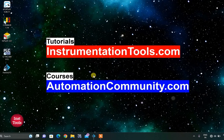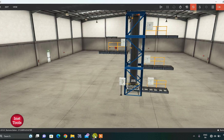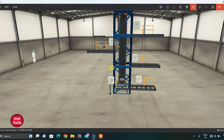Hello friends, welcome to our website automationcommunity.com. As always, we will come back with another interesting topic. Today's interesting topic is the all-time favorite topic of every PLC learning beginner student: elevator control system using PLC.